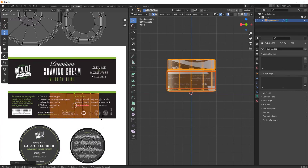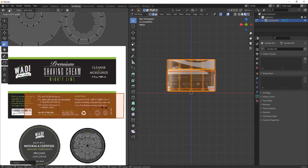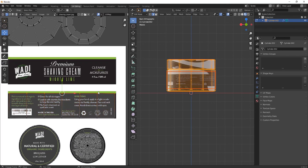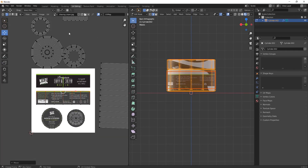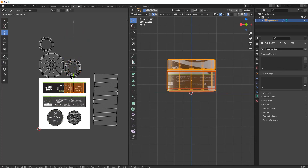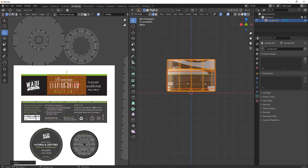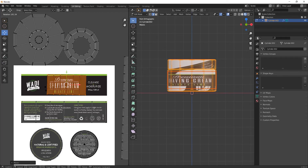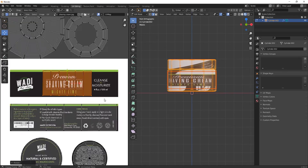If you want the reference image, comment below and I'll provide it in the description, or you can download it from Google. Arrange the back part properly. Now move to the front part — the front part is this little stripe. Rotate it and arrange it properly.